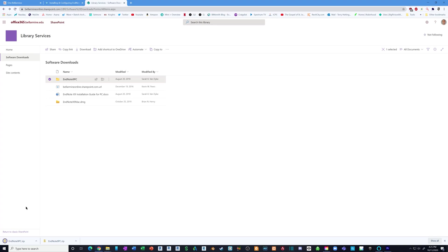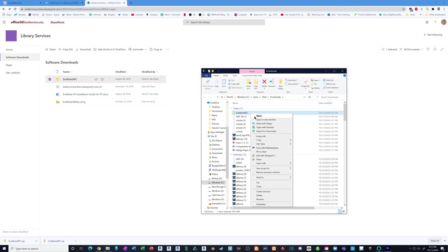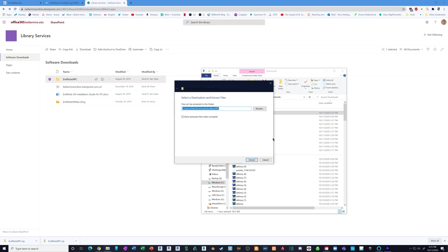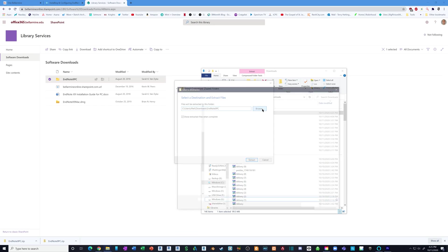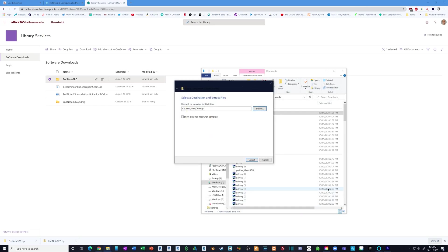When it's downloaded, click the arrow and click Show in folder and you'll see it in your downloads folder. Right-click it and we're going to extract it. Right-click, extract all, and we're going to extract it to our desktop. Click Browse, click Desktop, select folder, then click Extract.